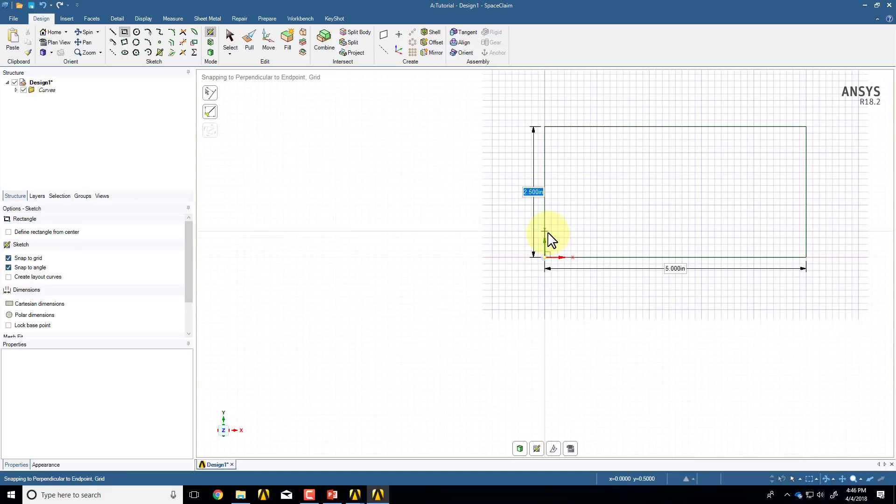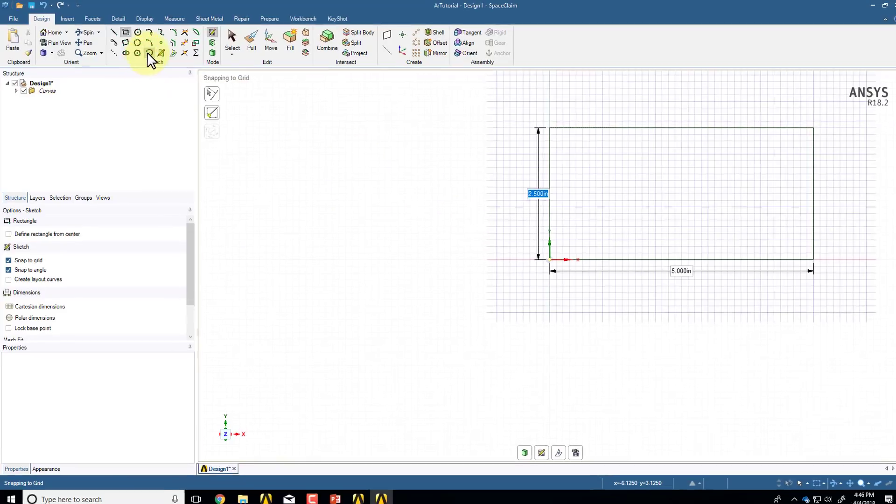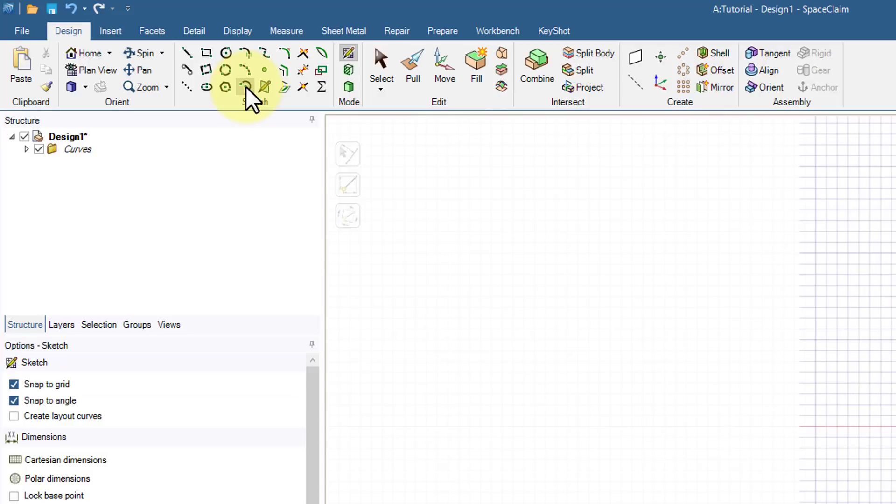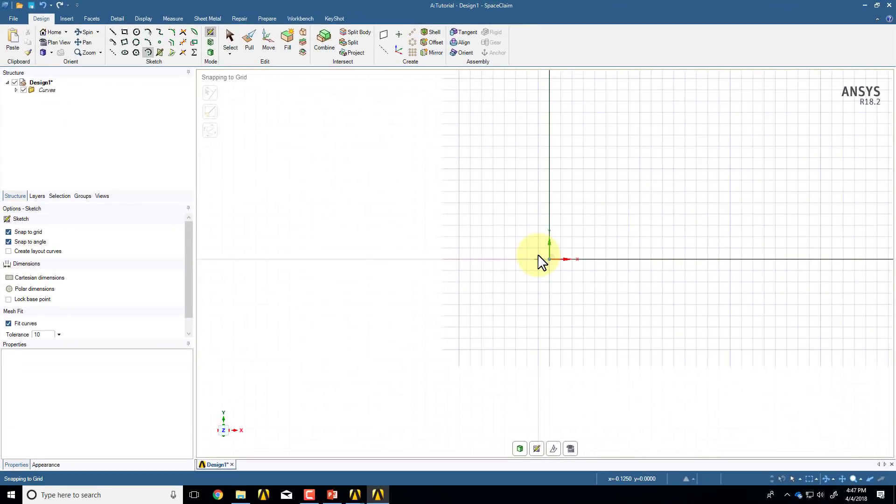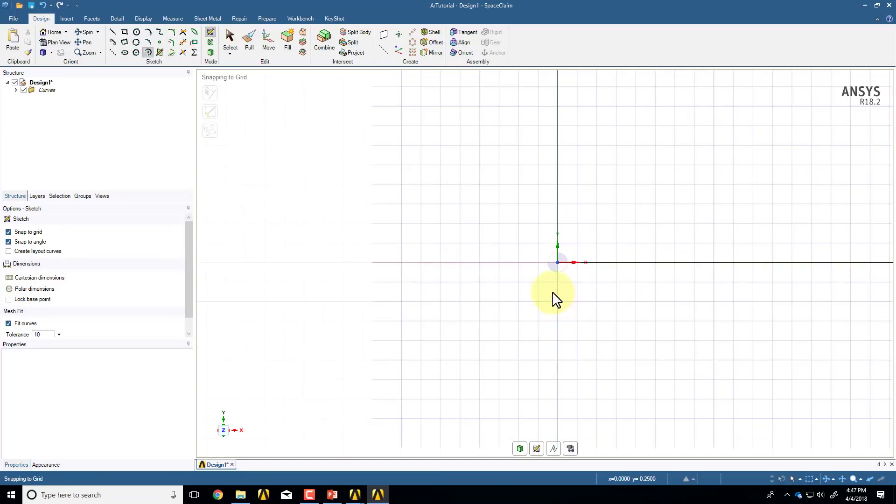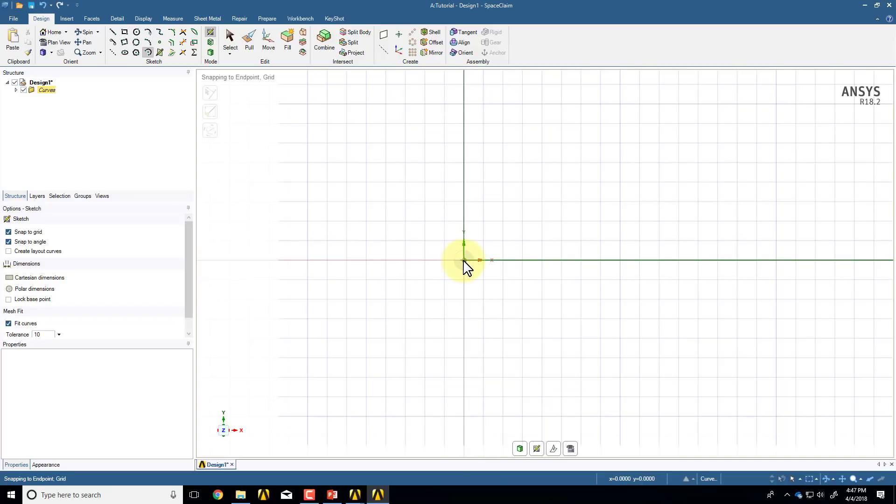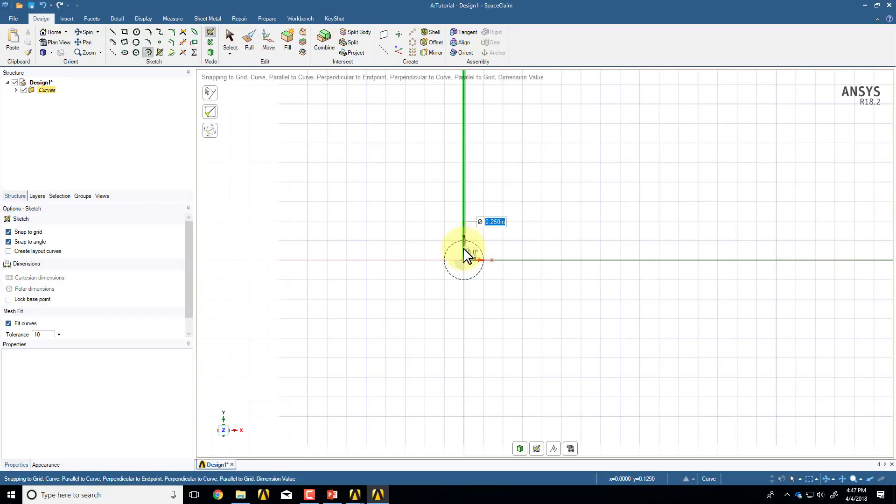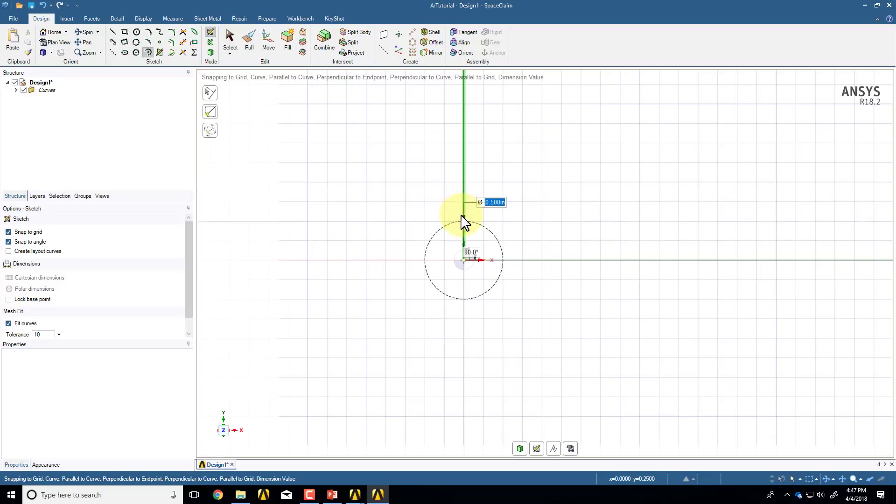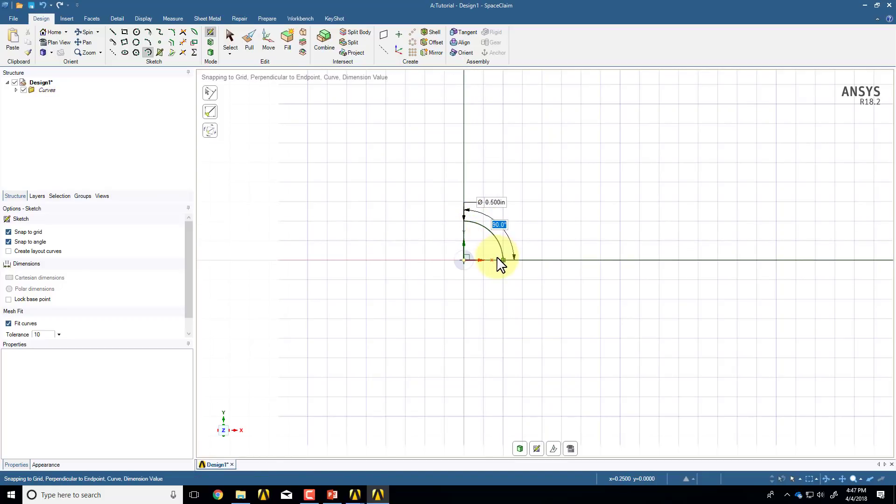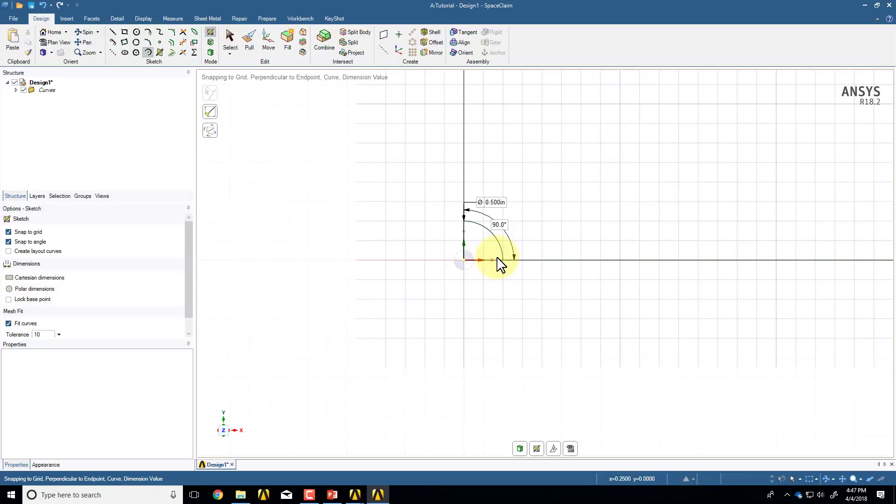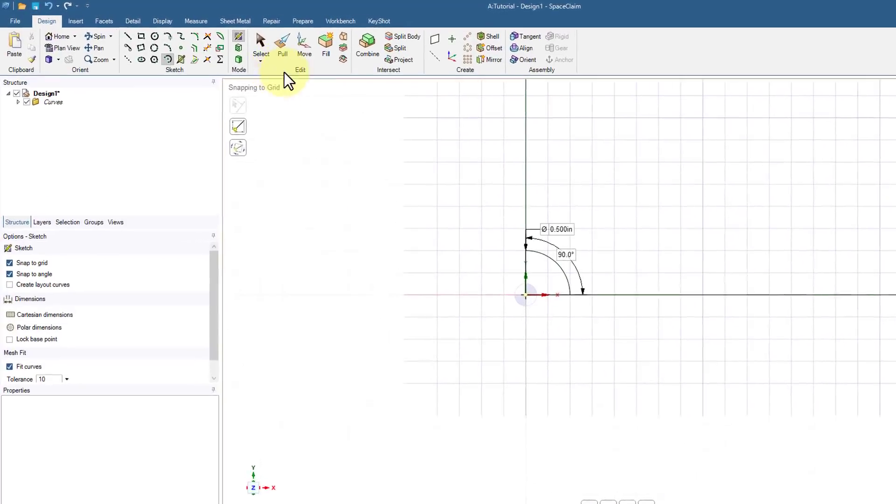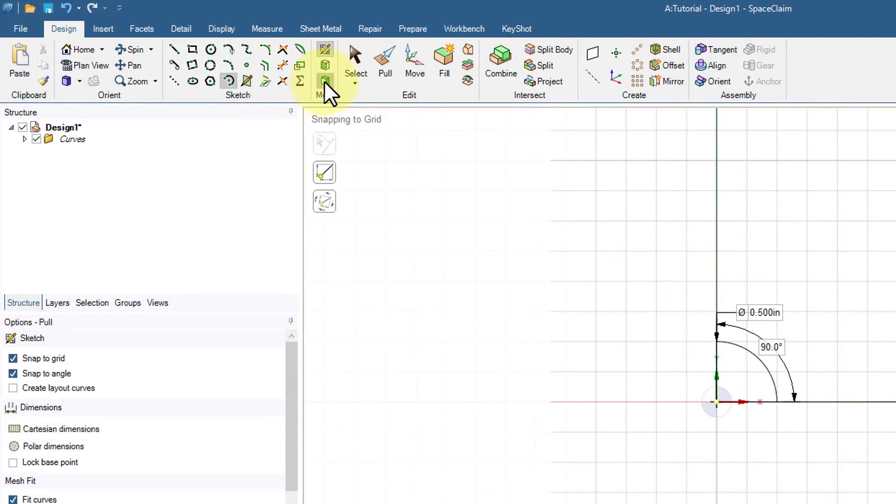Now I need to do the arc for the hole. So I'll select the sweep arc option. Again, if I zoom in here using the middle mouse wheel, and translate by holding down the control and using the middle mouse button. I want to make sure I'm seeing the snapping to end point at the upper left. So that's the origin. And then the diameter, I want it to be 0.5. I'll make that 0.5. And then I want that to be 90 degrees. I have the right dimensions there, so I don't need to modify it.